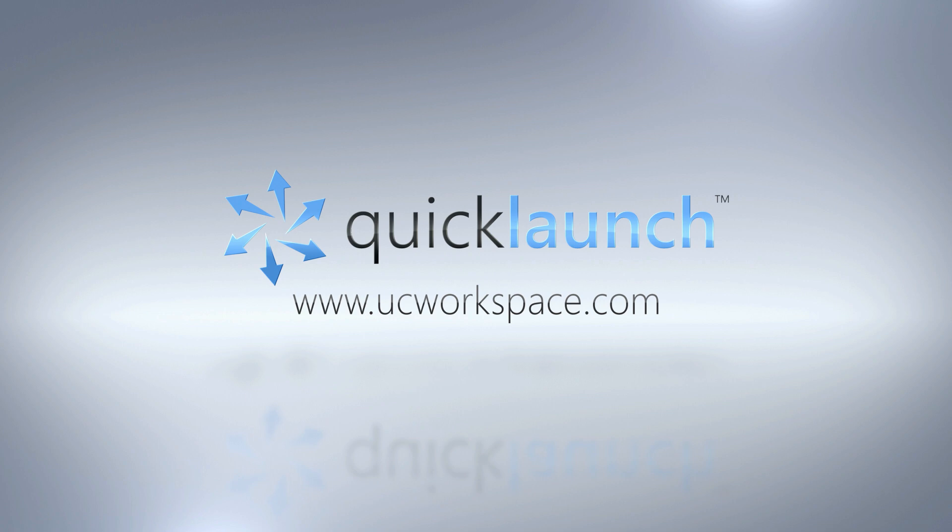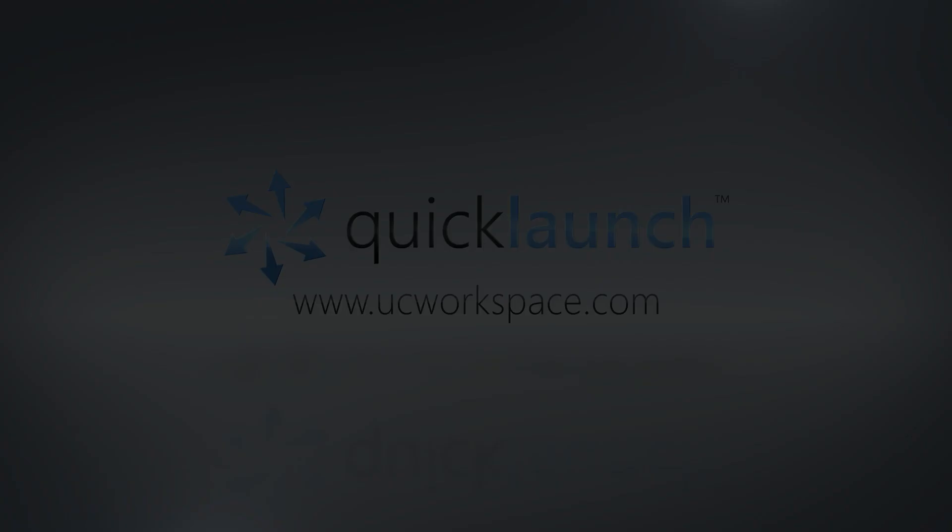We would appreciate if you would subscribe to our channel to always stay up to date with QuickLaunch news and updates. You can find us on Facebook, Twitter and LinkedIn at UC Workspace. I've been Christy Diaz and I hope to hear from you soon. Goodbye.